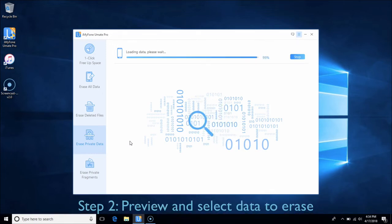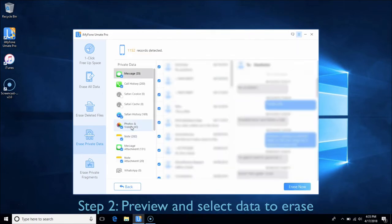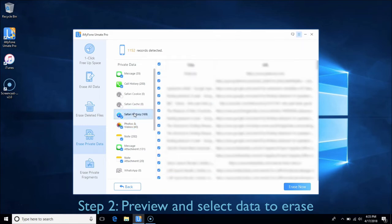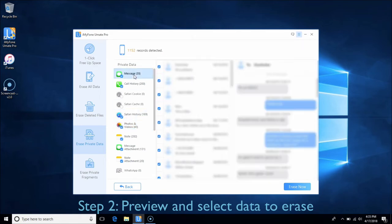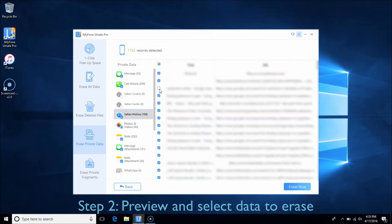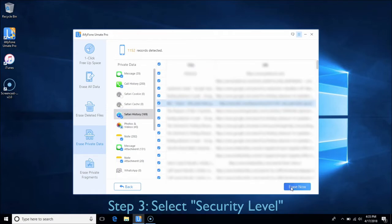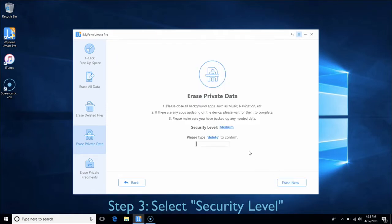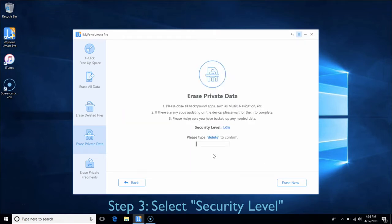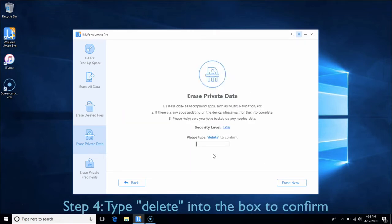After scanning, you can choose the files like private photos, browsing history, or other personal information you want to delete and click on each to preview. You can select security level from low to high as you wish. Type Delete into the box to confirm and click Erase Now.